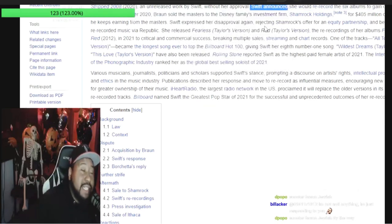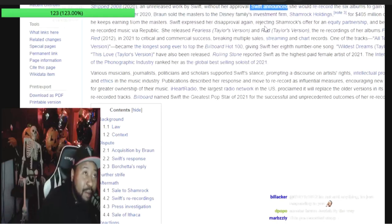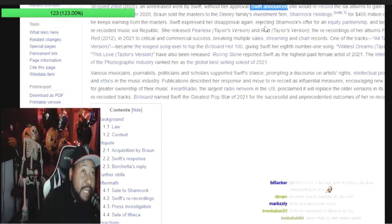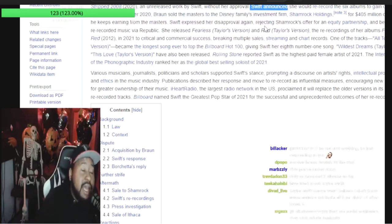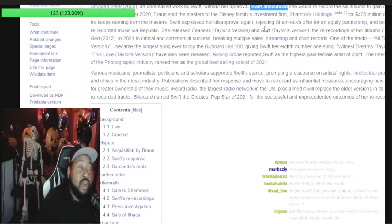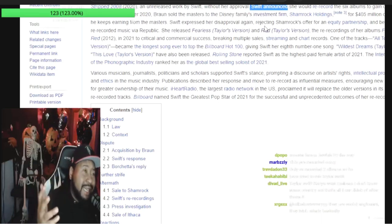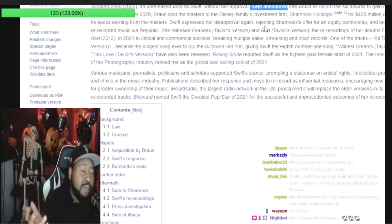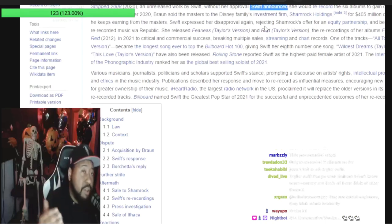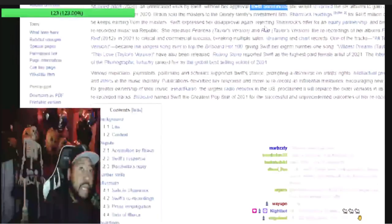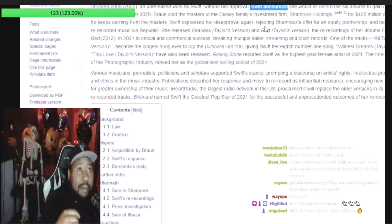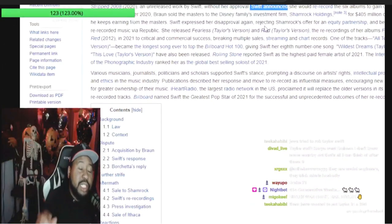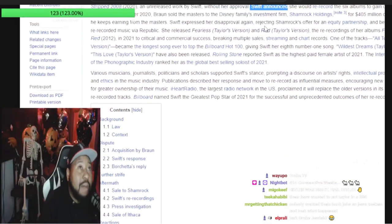The reason why this Midnights album is selling and it's such a big deal is because while she's probably gonna drop at least in the next eight months another re-recorded album, this Midnights album was brand new. So she's still giving new albums but she's also releasing the old shit again.